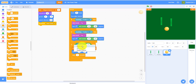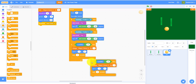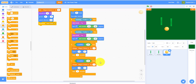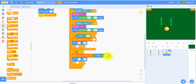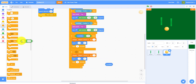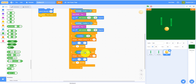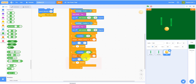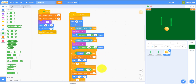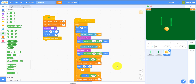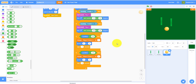Duplicate that block and change it: if x position is less than negative 230 — the left edge — then change player two score by one, go back to zero zero, and wait three seconds. That's all the ball code for now. It will bounce around and track scores.